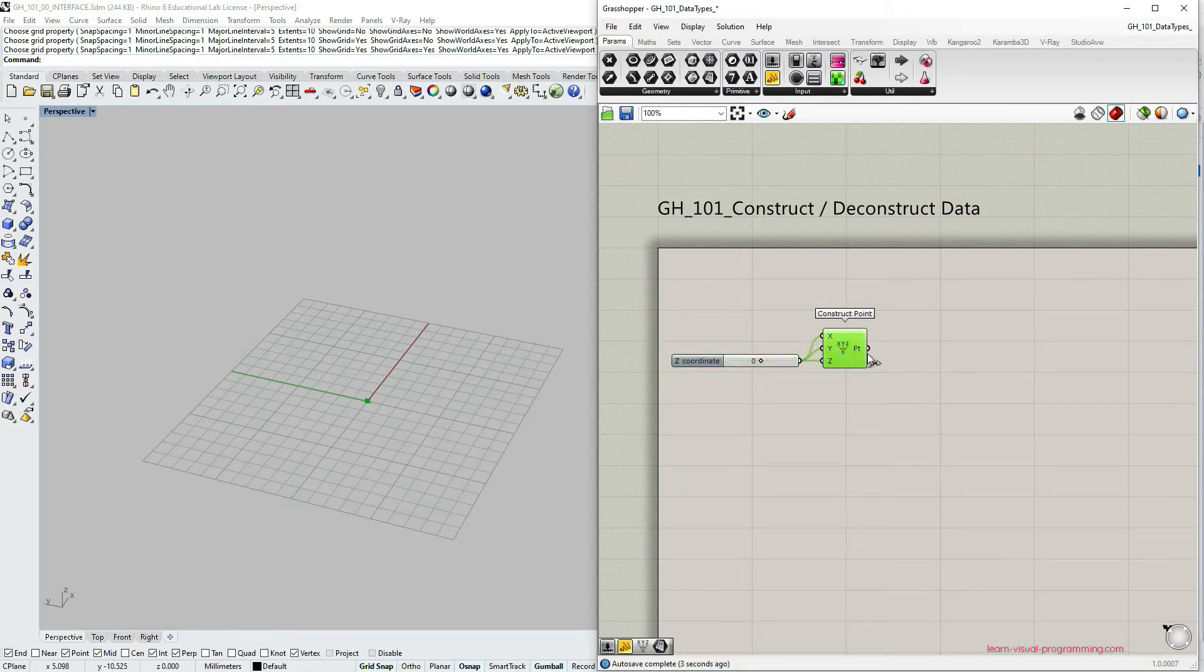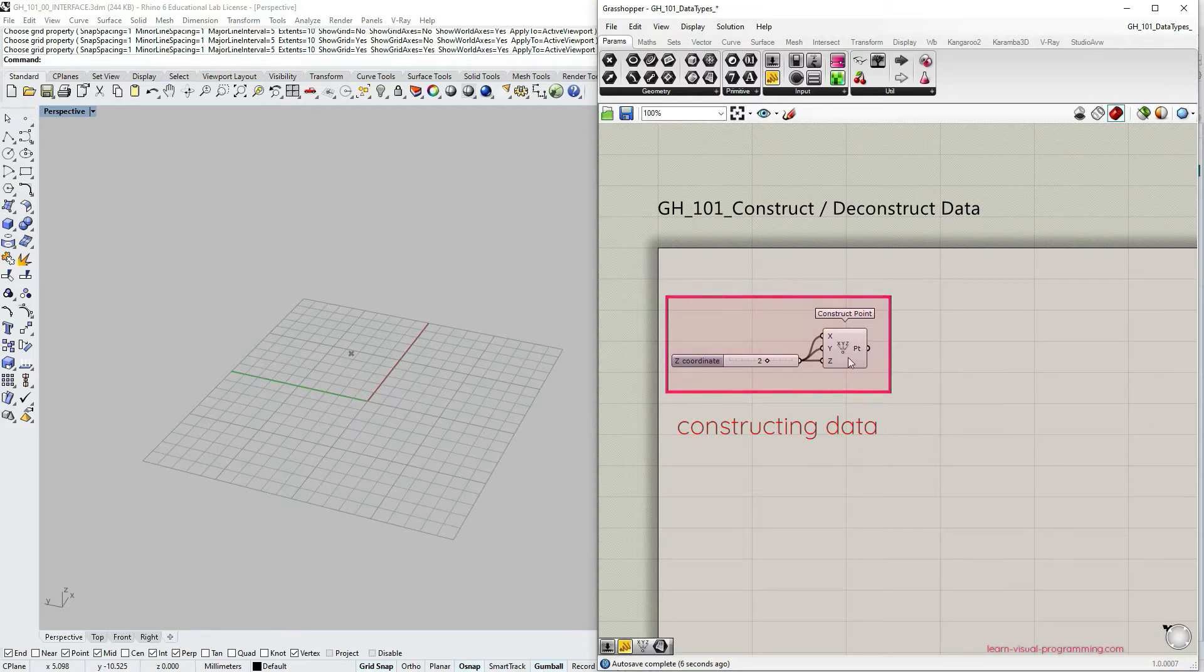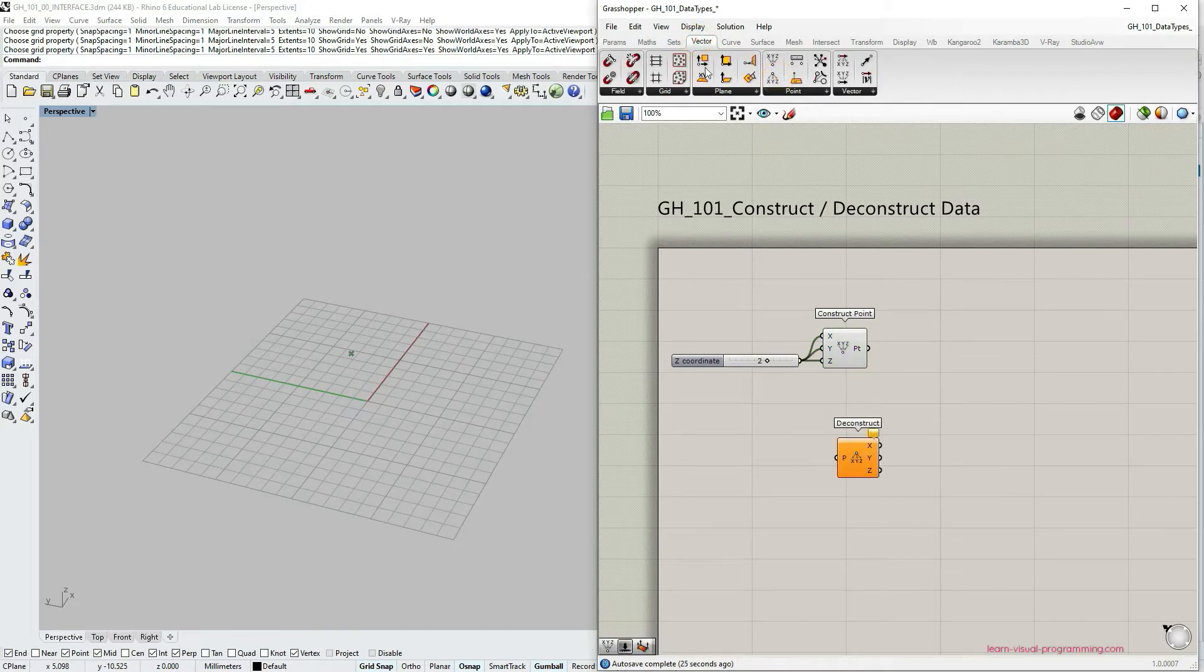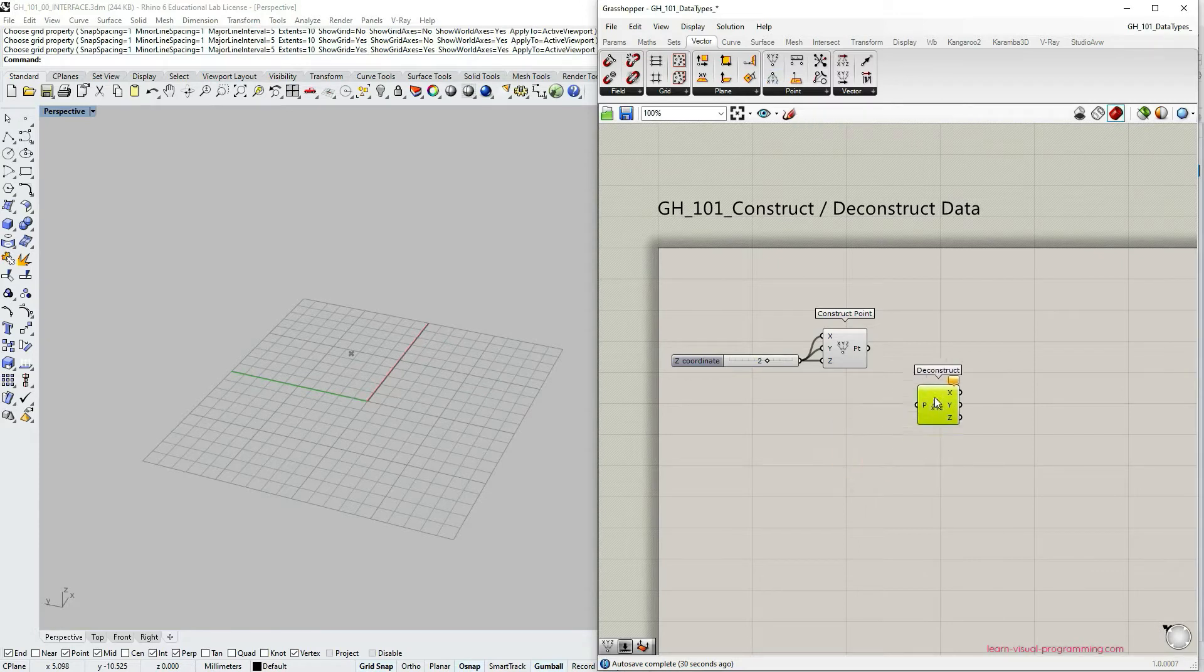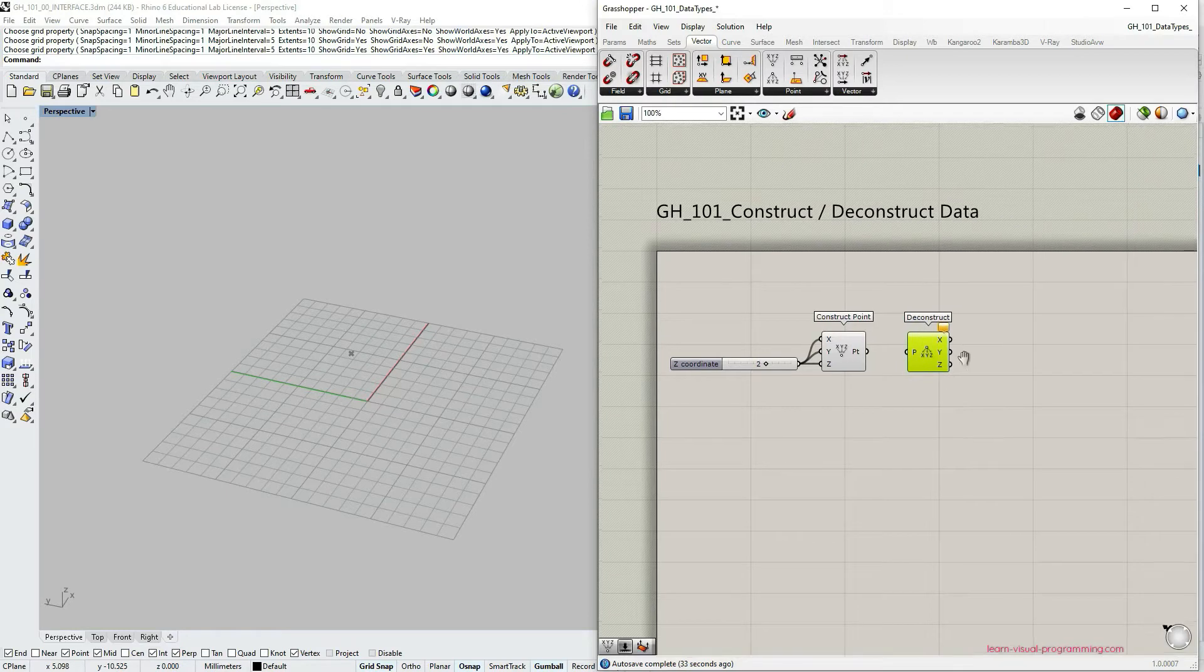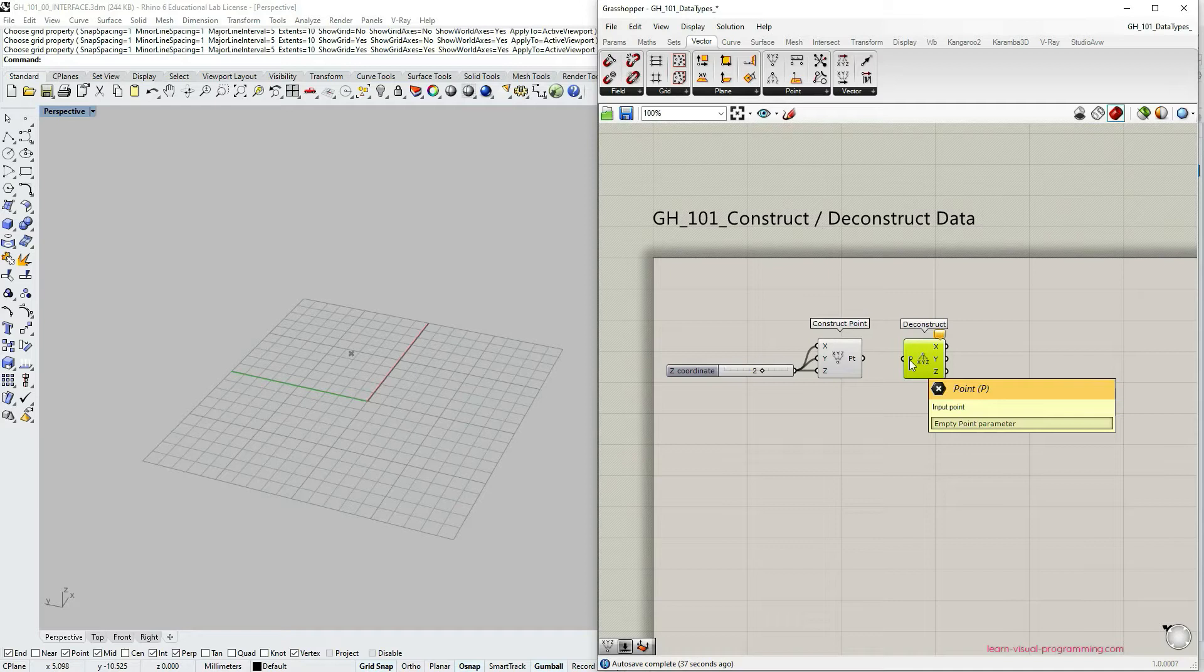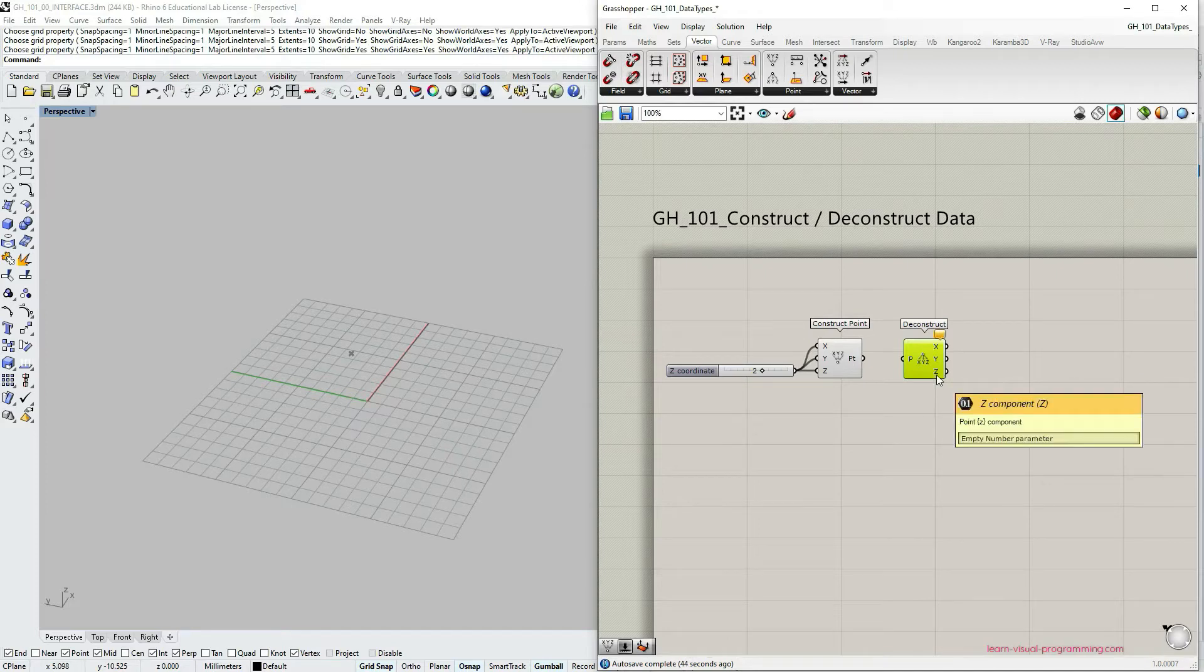So we have constructed a point here and you can see in the Rhino windows the point appears. Now let's go back to the component palettes and grab the deconstruct point component and let's see what it's going to do. As soon as I drop the deconstruct point component onto the panel you can see that it's the opposite of the construct point component. It requires a point as an input and it outputs three coordinates x, y and z.